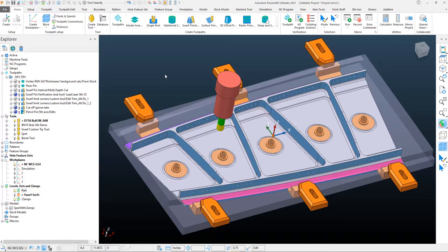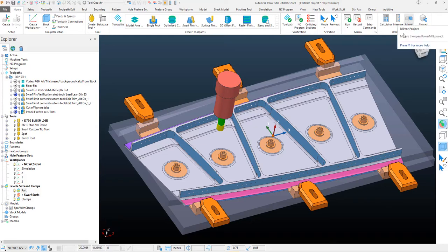And then from the home tab, select this project mirror. Now it's quite simple.